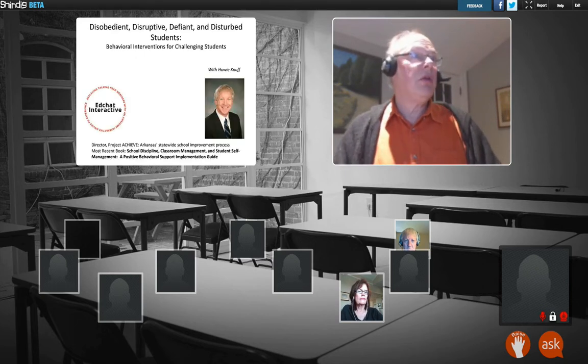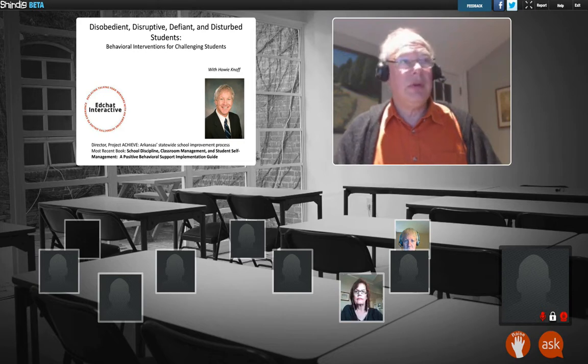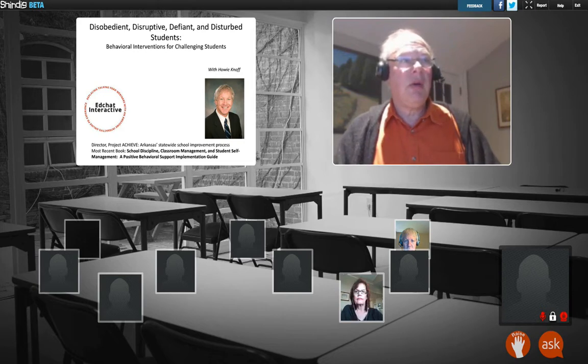As with all EdChat Interactives, just go to www.EdChatInteractive.org, click on Upcoming Web Events, and you'll be able to register. Without further ado, let me bring Howie up.